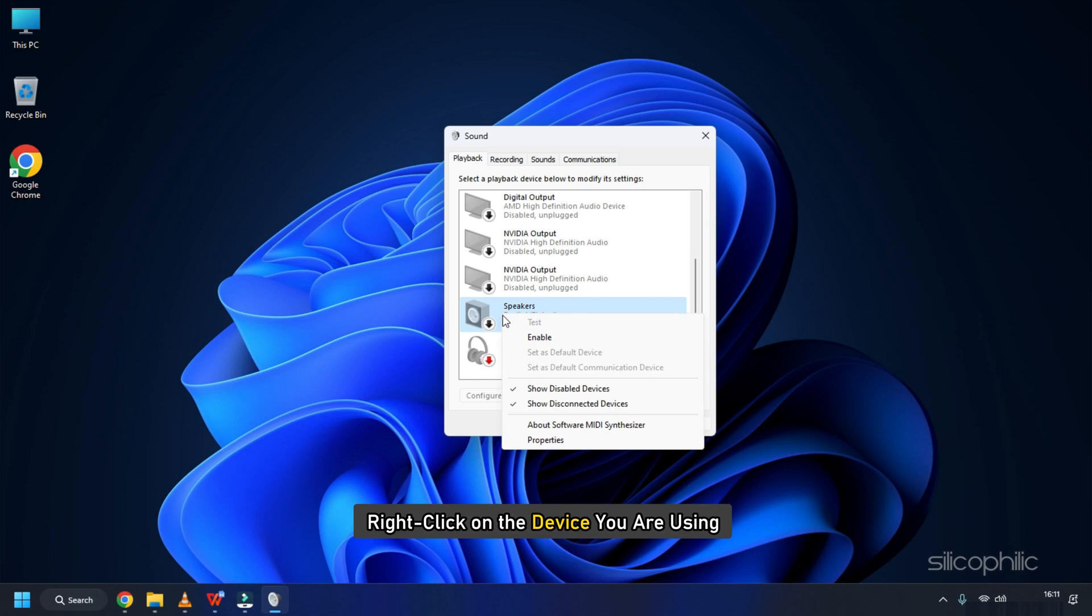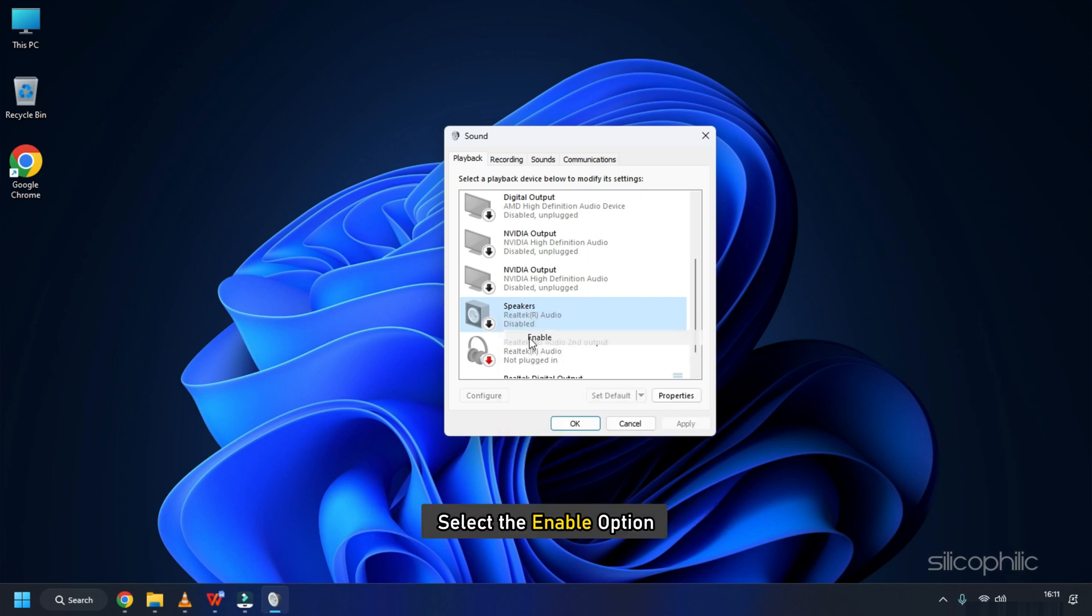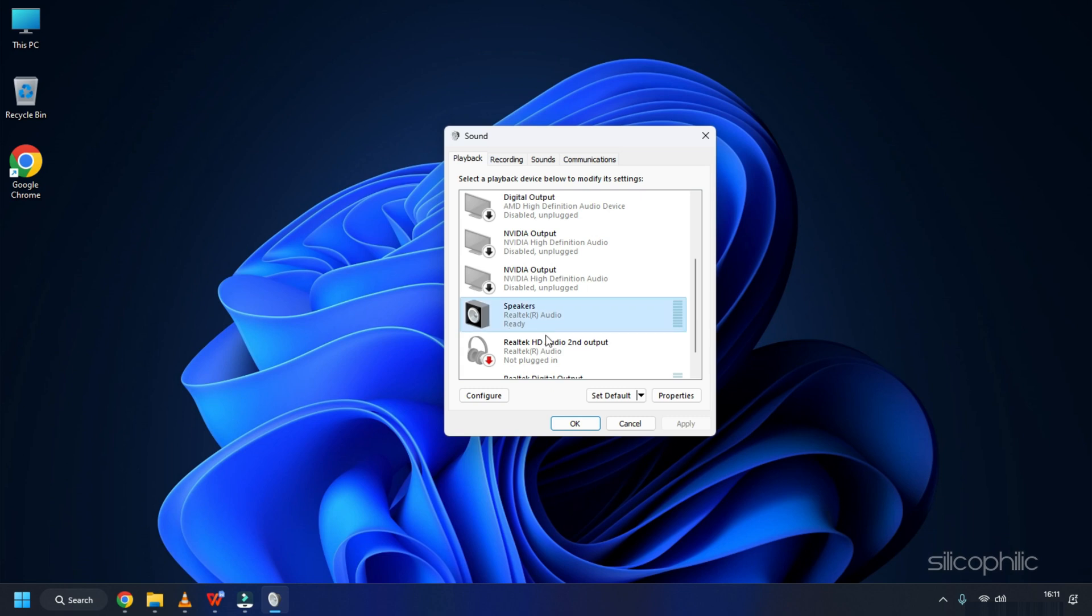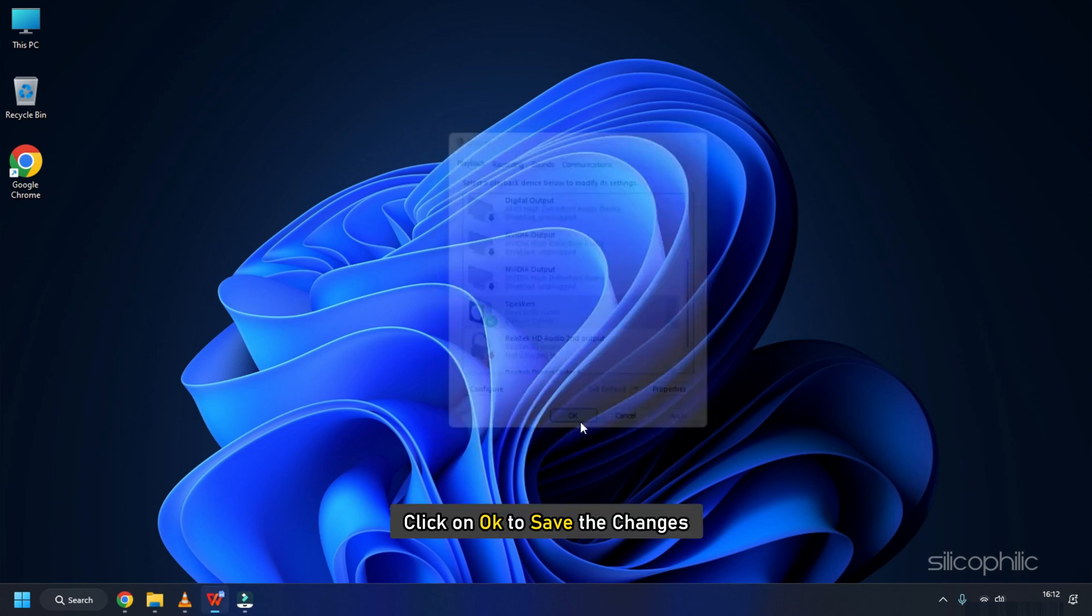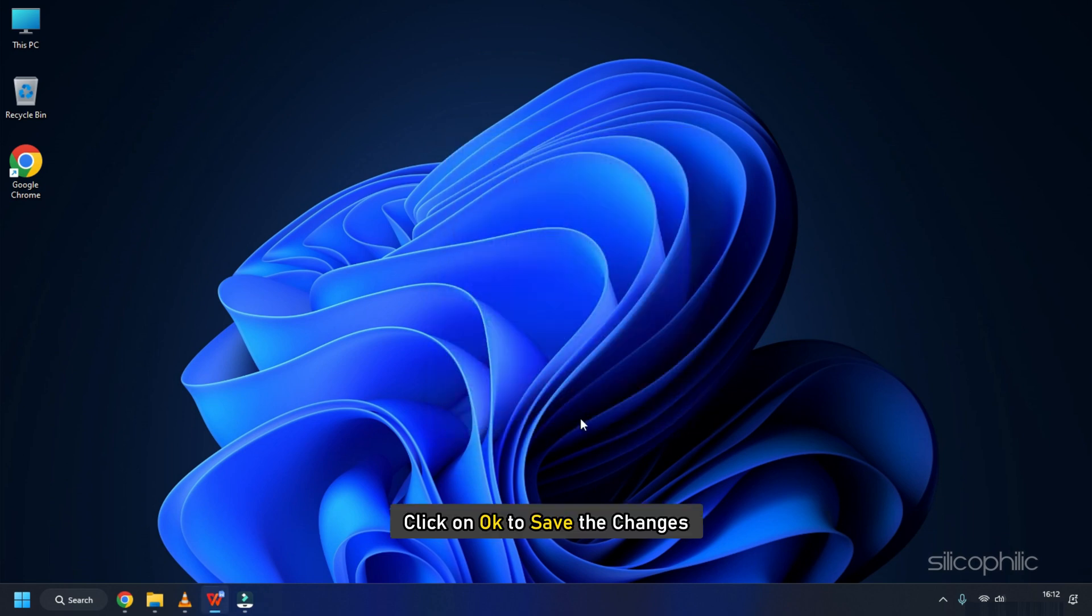Now, right-click on the device you are using and select the enable option if it's present. Otherwise, select it and click on Set Default and click on OK to save the changes.